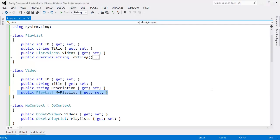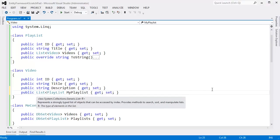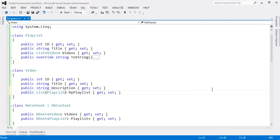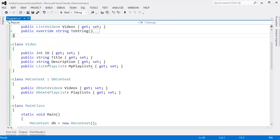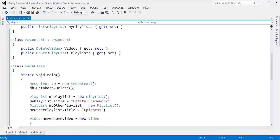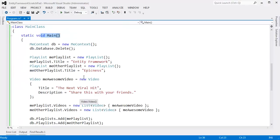But if we want a many-to-many relationship, we actually have to add this property and say this video could have a list of playlists that it's in. Then I can put a little S on the end here to make it plural and say this is my playlist, these are the playlists that I belong in.